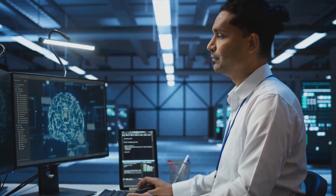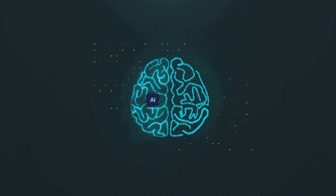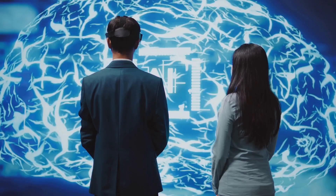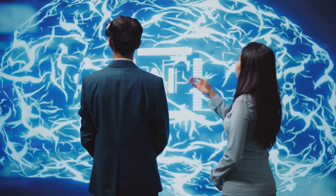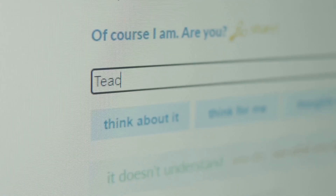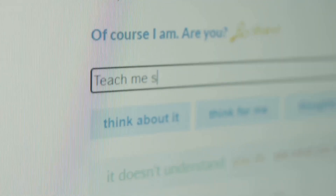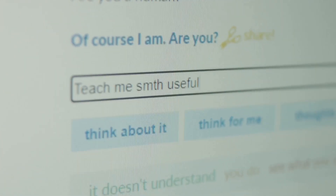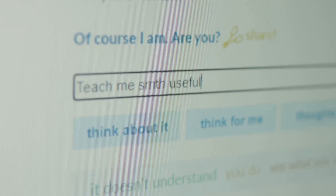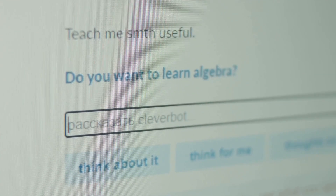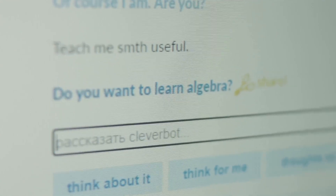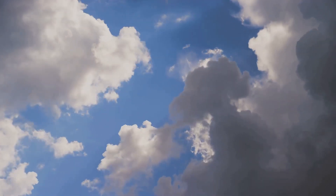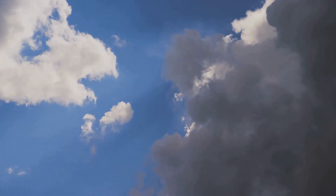But artificial intelligence can also generate facts that are completely made up. Welcome to the wild world of AI hallucinations, where machines make up the craziest things. But what exactly are these hallucinations and why should you care? Let's find out.